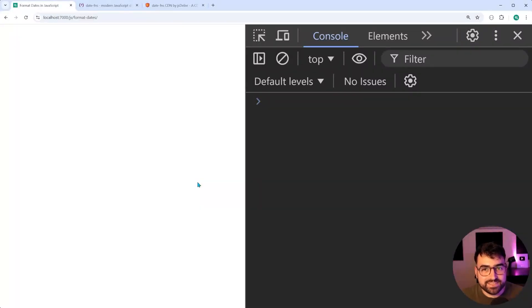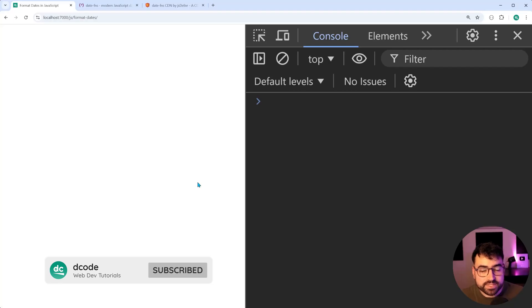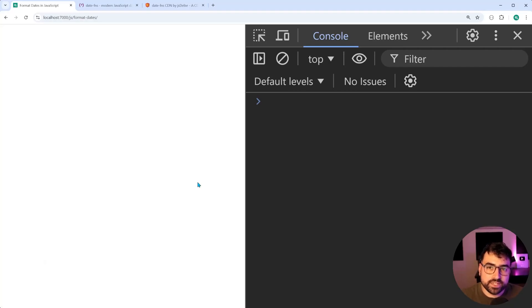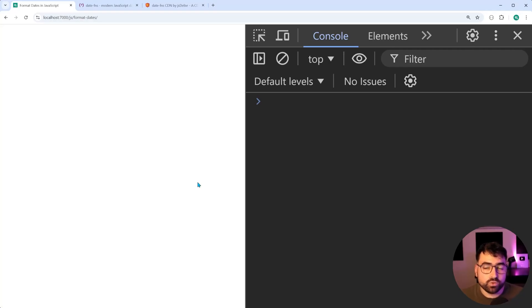How's it going guys, my name is Dom and today we're gonna be having a look at formatting dates in JavaScript. Now this here is gonna be using one of the most popular and easy to use JavaScript libraries called date functions or date FNS.